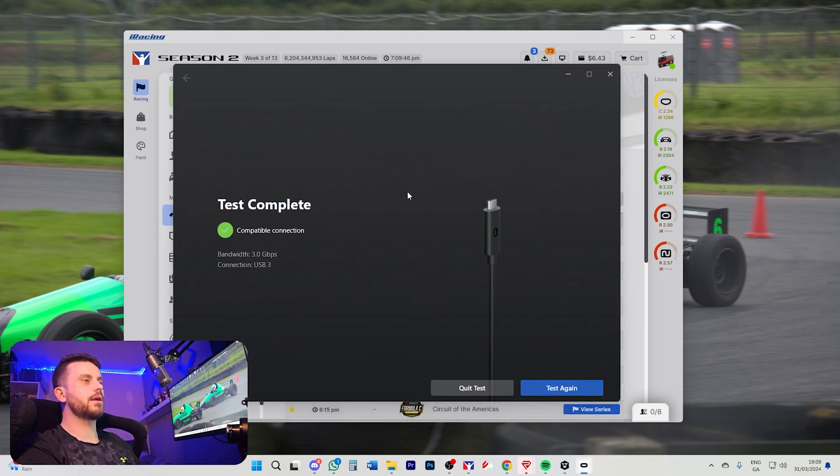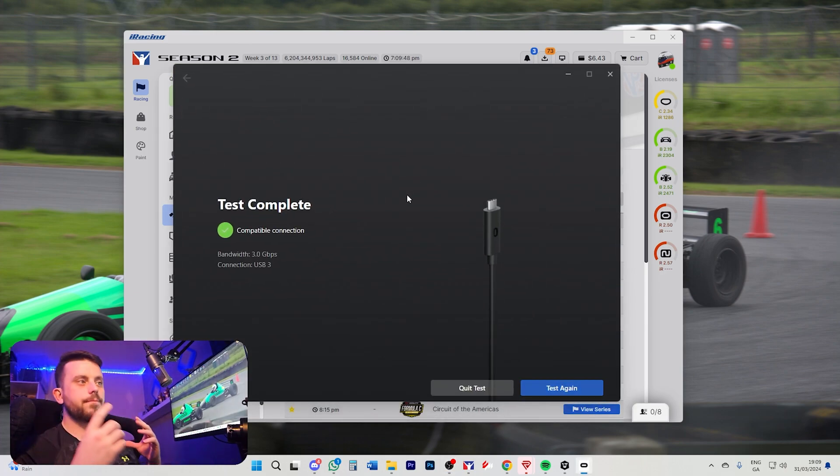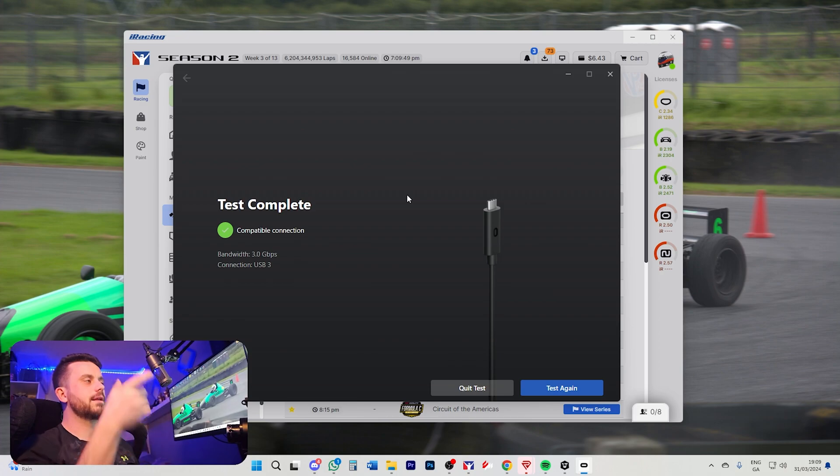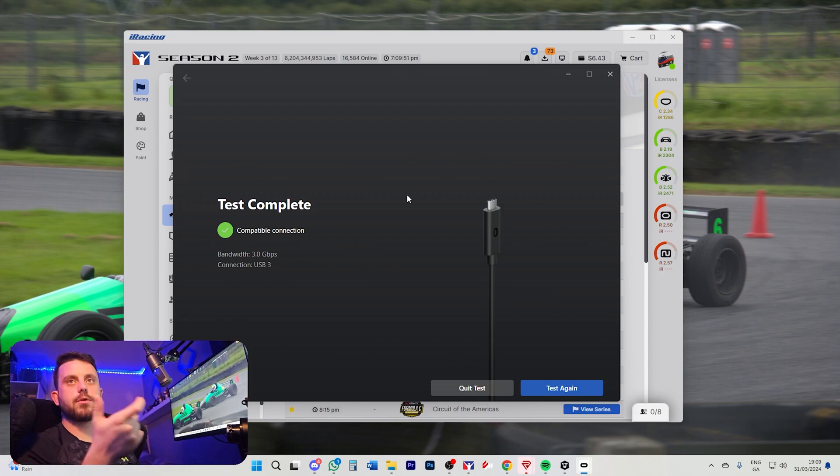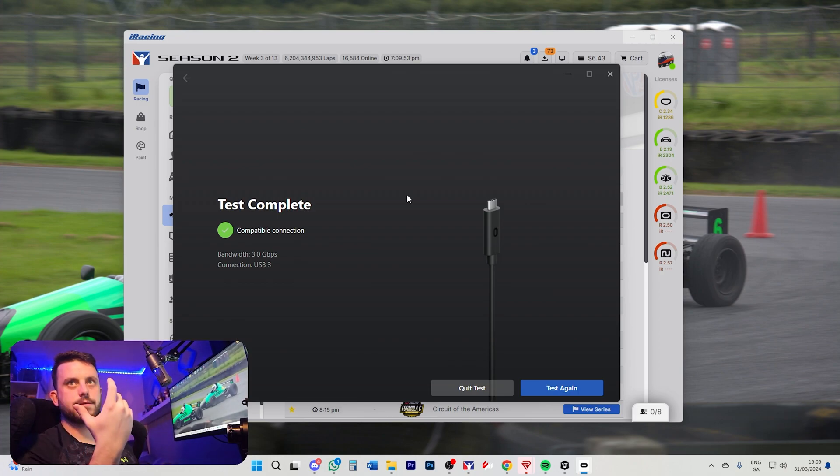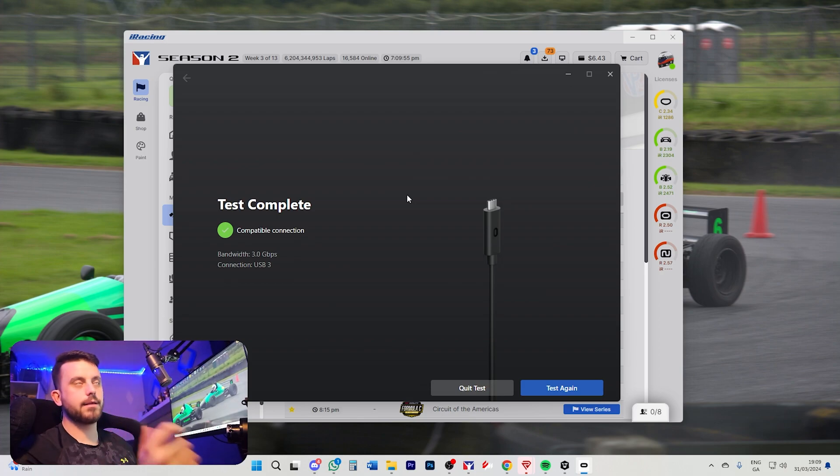Once you have it set up here, you put your headset on, and then you click down in the settings, and then you enable Quest Link. Make sure it is with the cable, and not the air link.